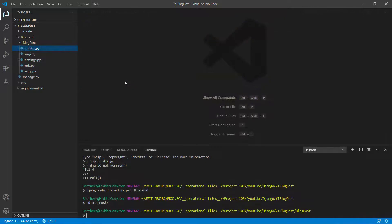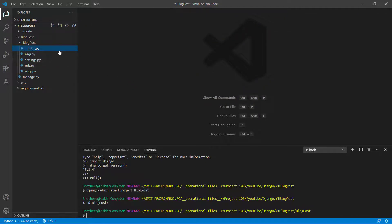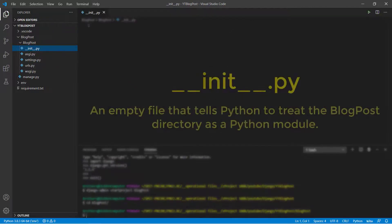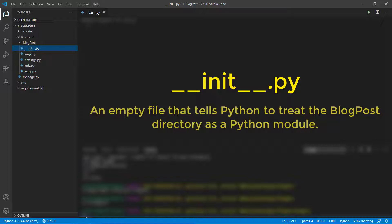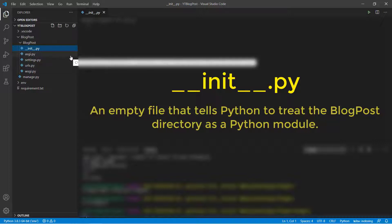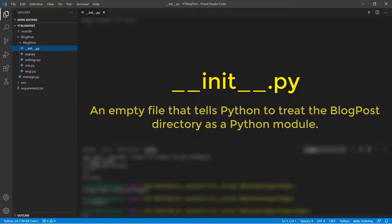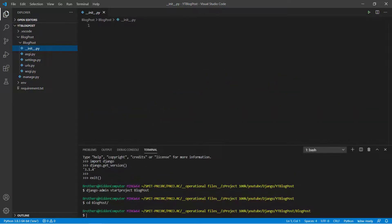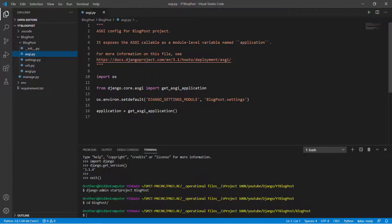Now I will take you through each and every file present in this directory. At first this __init__.py file. This is an empty file that tells Python to treat this particular folder, that means blogpost folder directory, as a Python module.